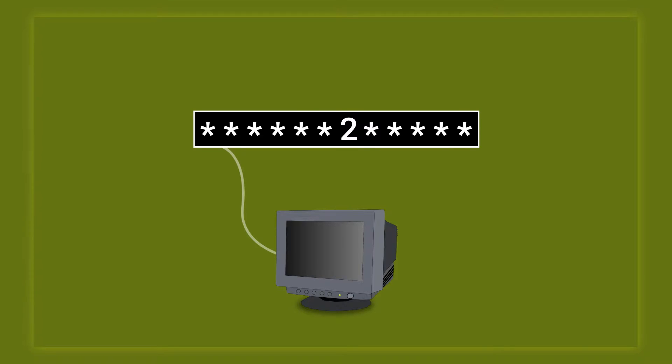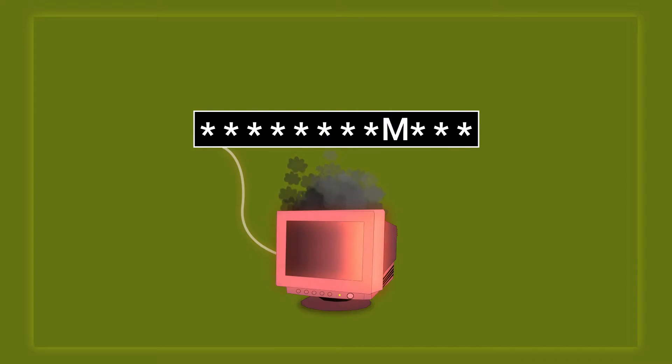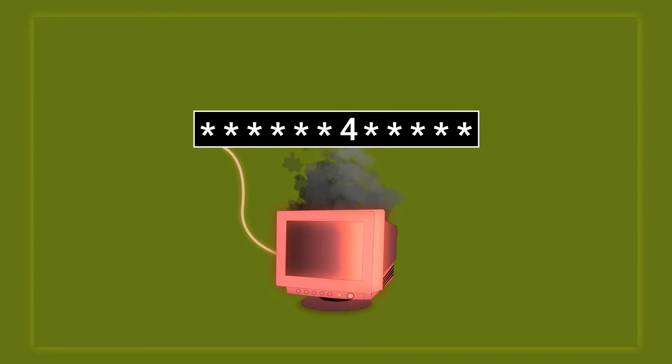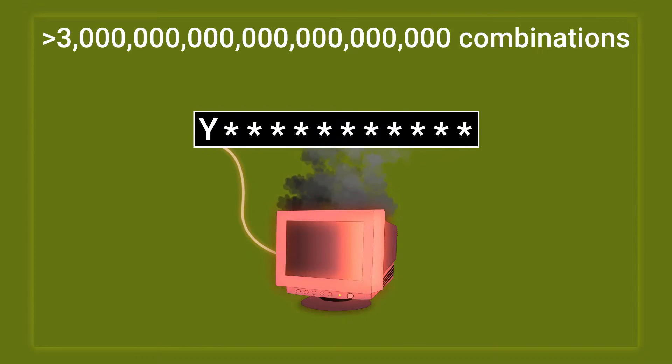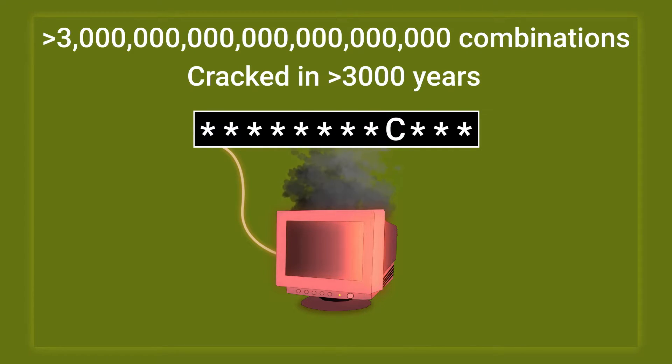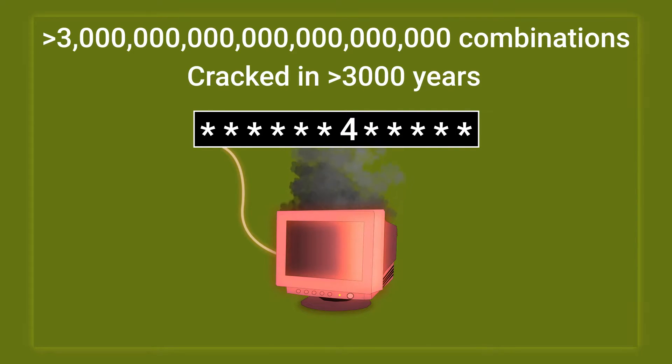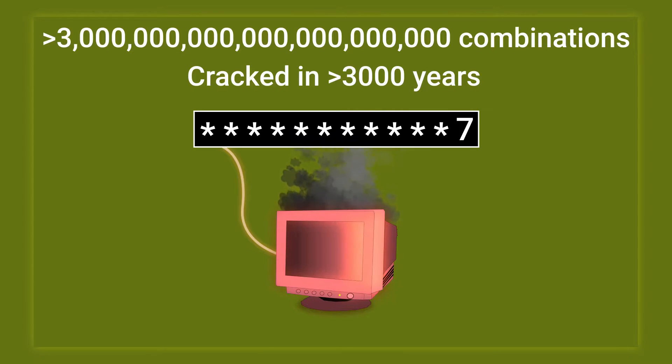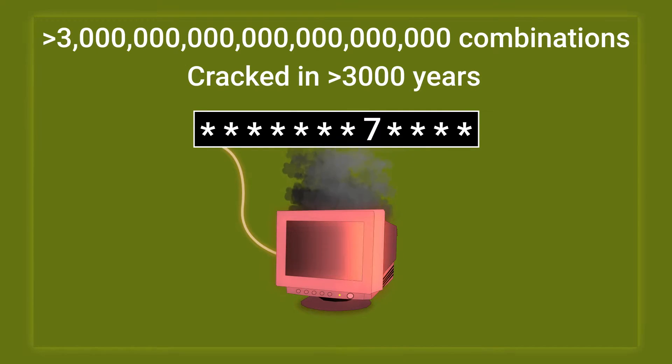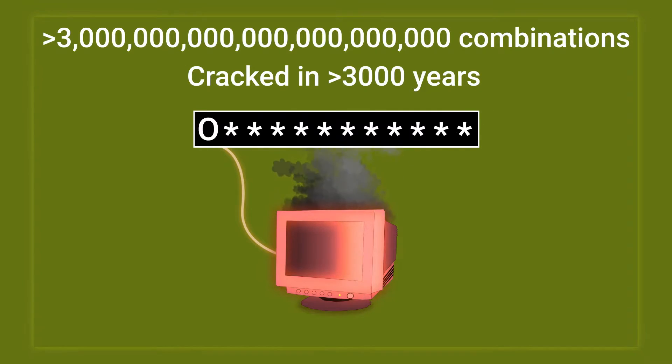So let's go a step further and combine upper and lower case letters with numbers. Now the time to crack the password increases dramatically. With more than 3 sextillion possible combinations, it would take more than 3000 years to crack this password and that doesn't even include special characters.